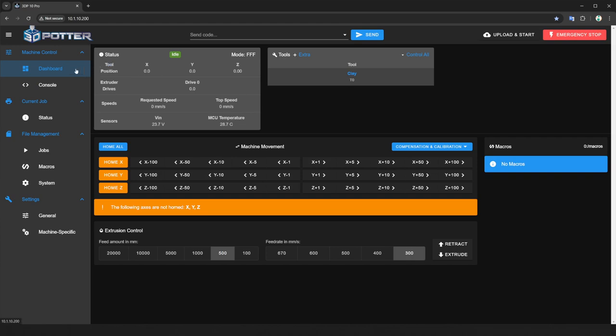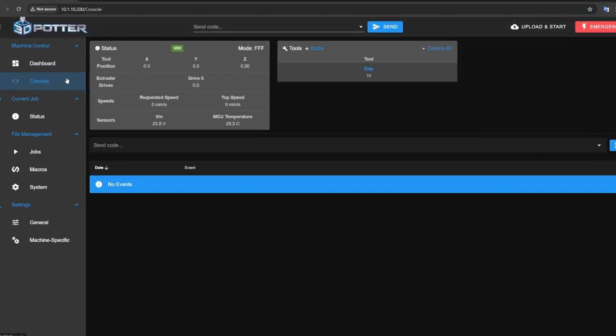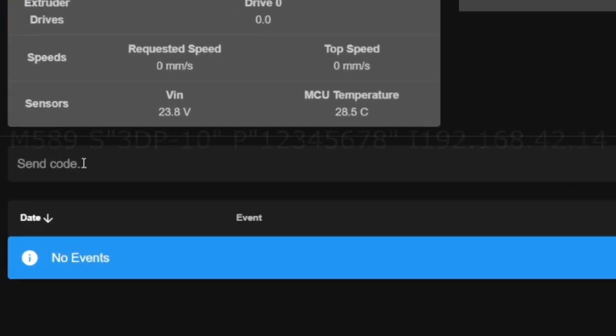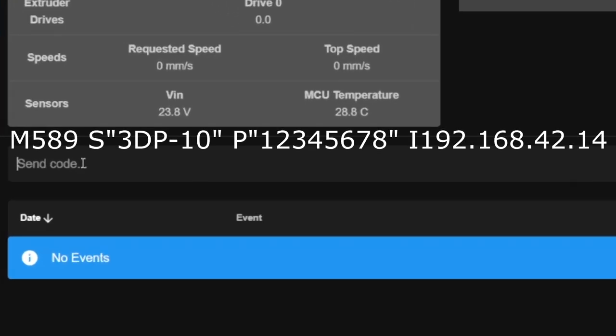You're going to open the interface on one of your printers and turn all other printers off. Then you're going to go to console and enter in the M589 command in the send code line.